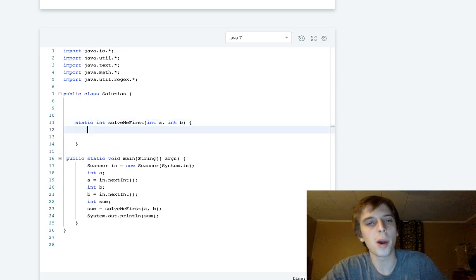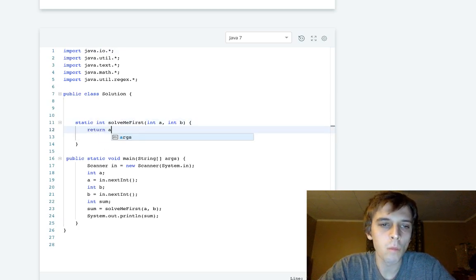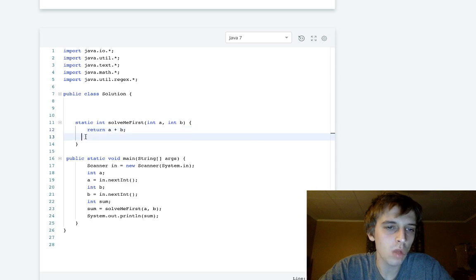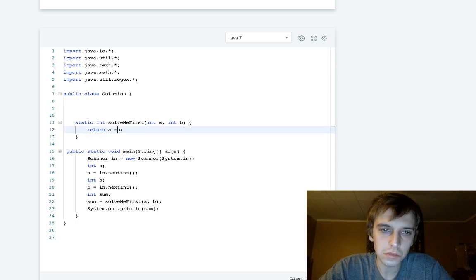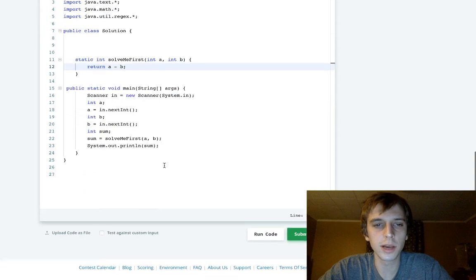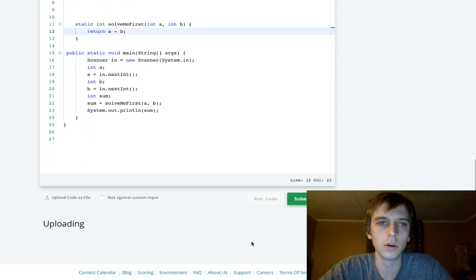Let me give it a shot. All right, so I'm gonna return a minus b. That should give us the sum, hopefully.